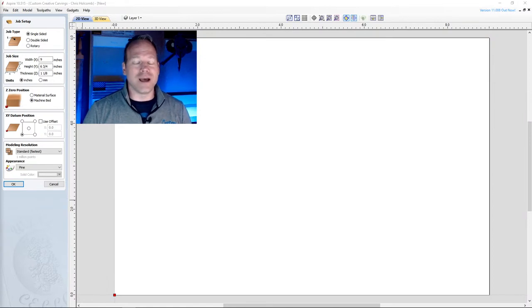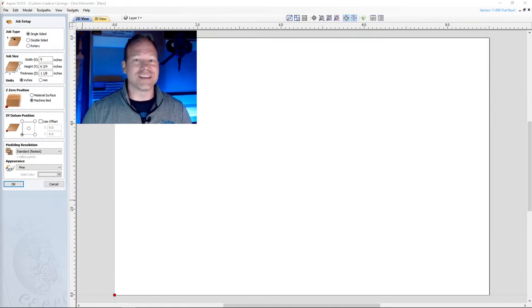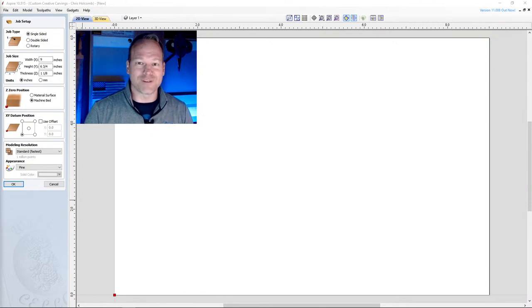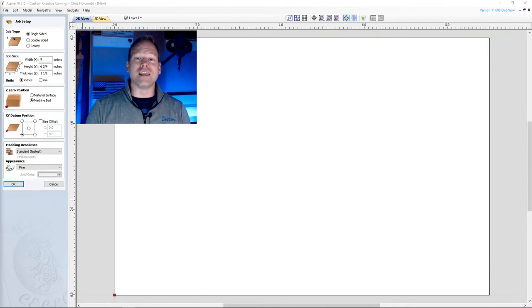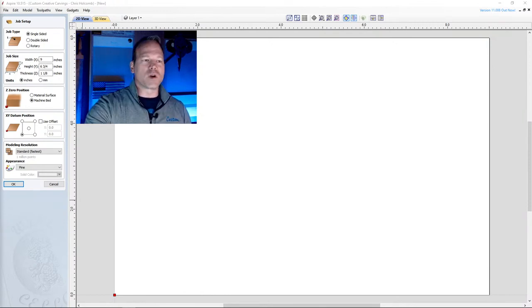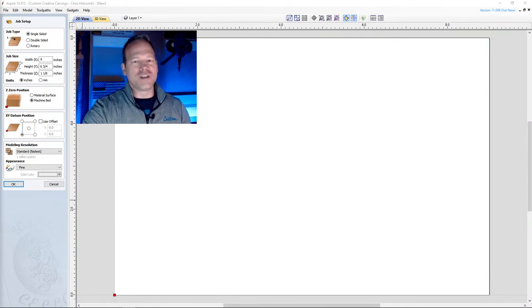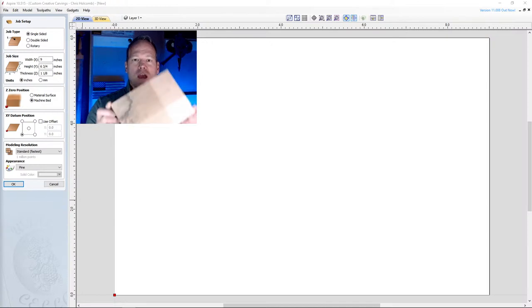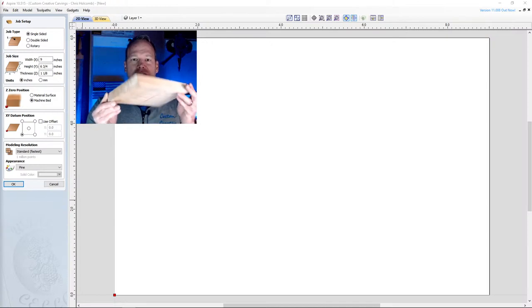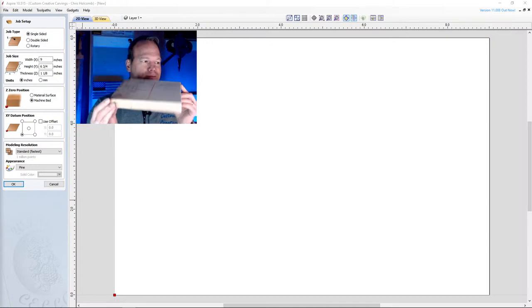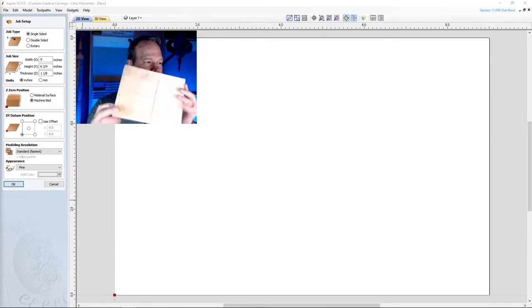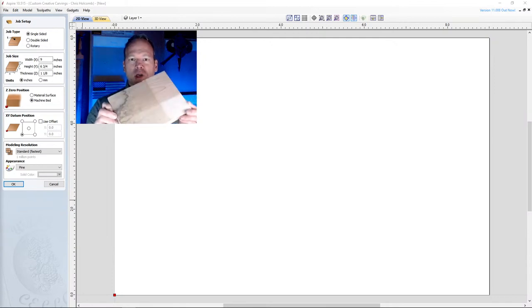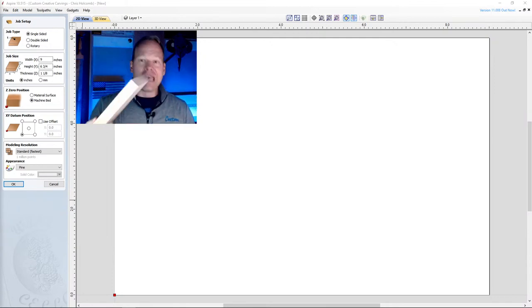I'd like to thank everybody for showing up. I appreciate the support. This is my very first live stream for Custom Creative Carvings. This is Behind the Carvings. We're going to dive into Aspire and we're going to take an average block of wood.